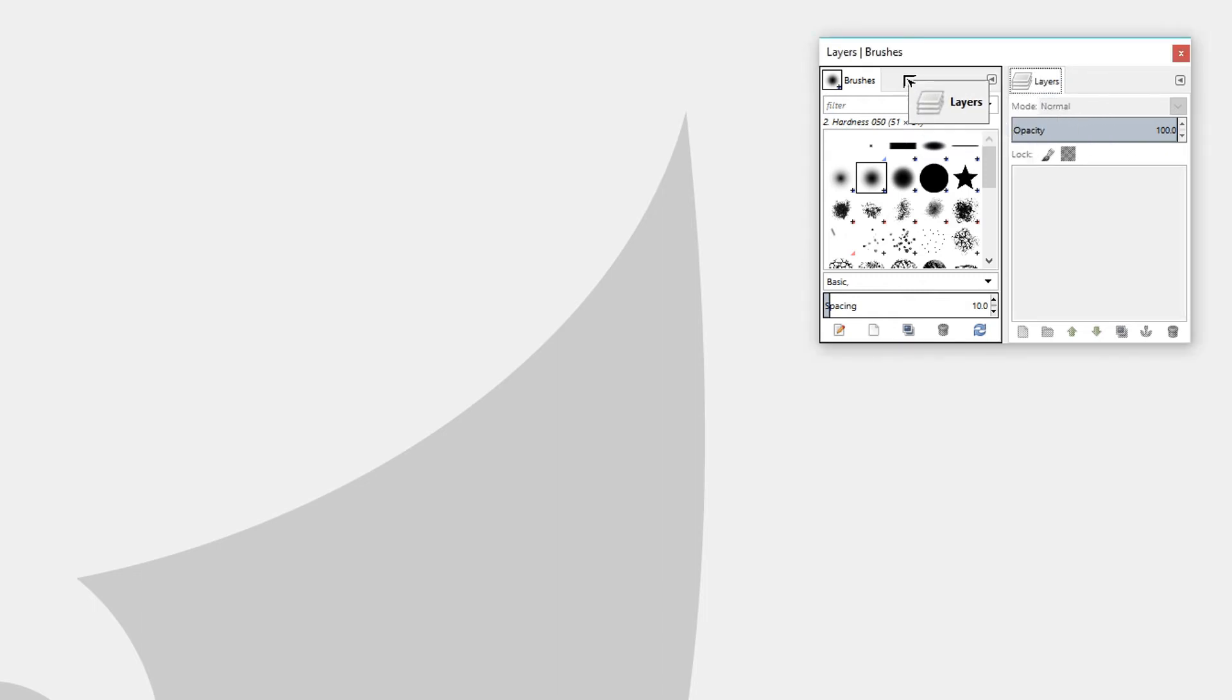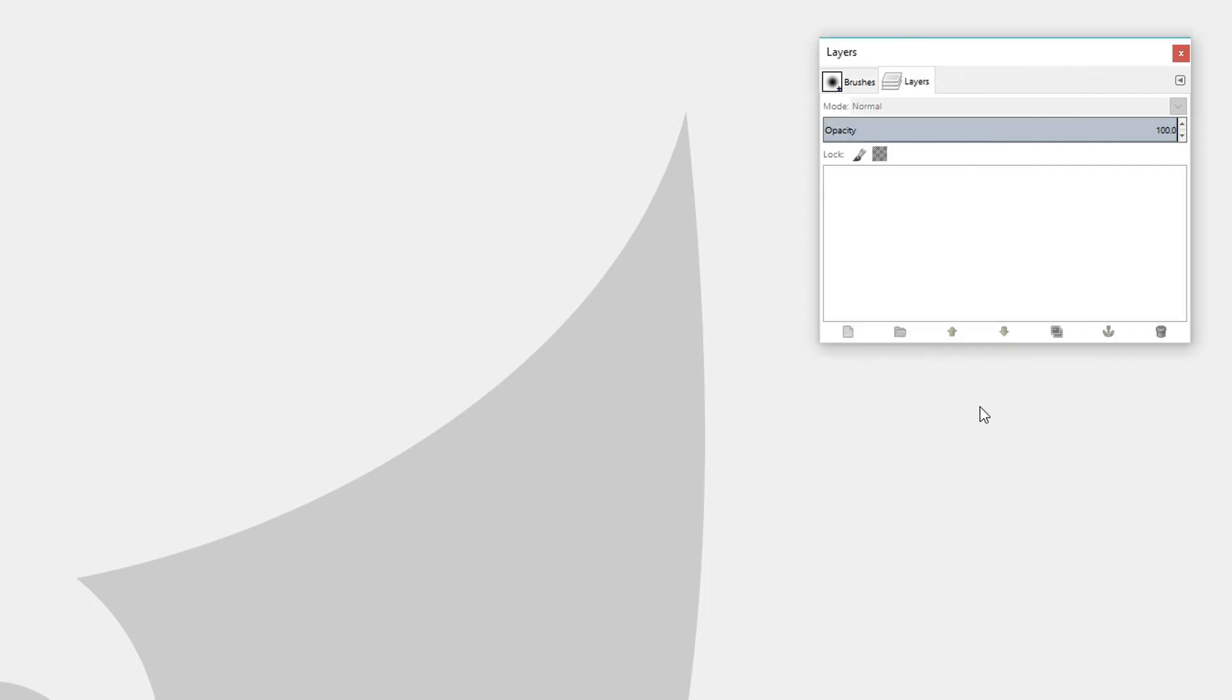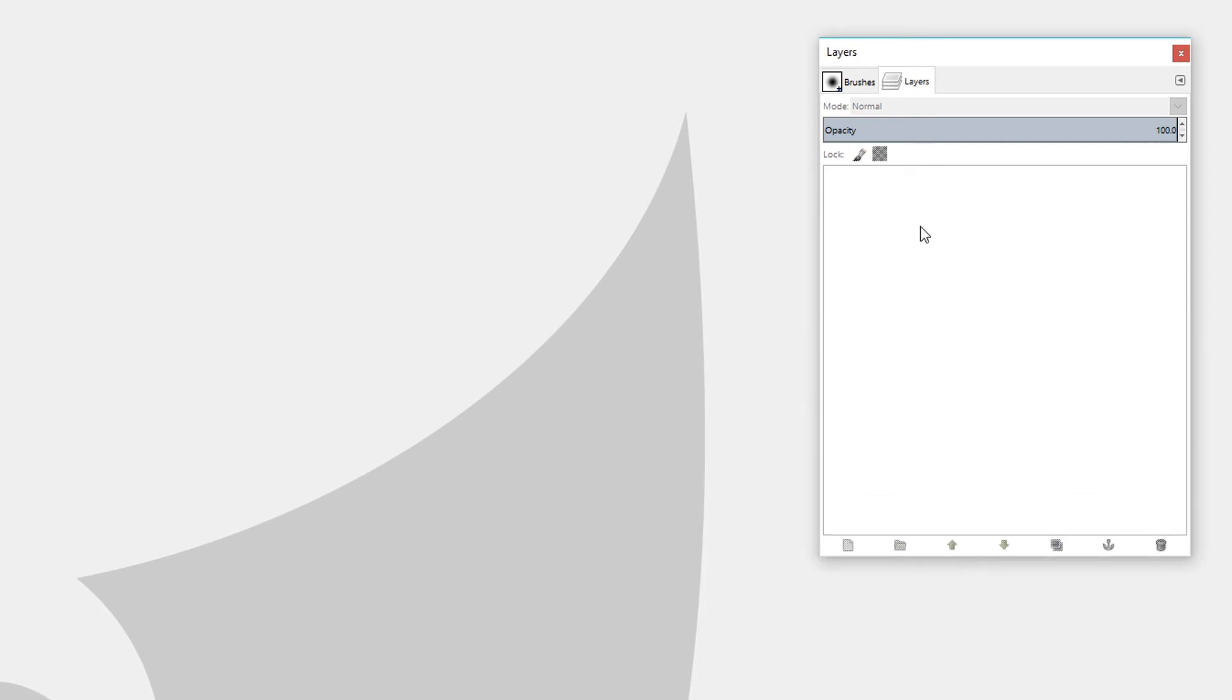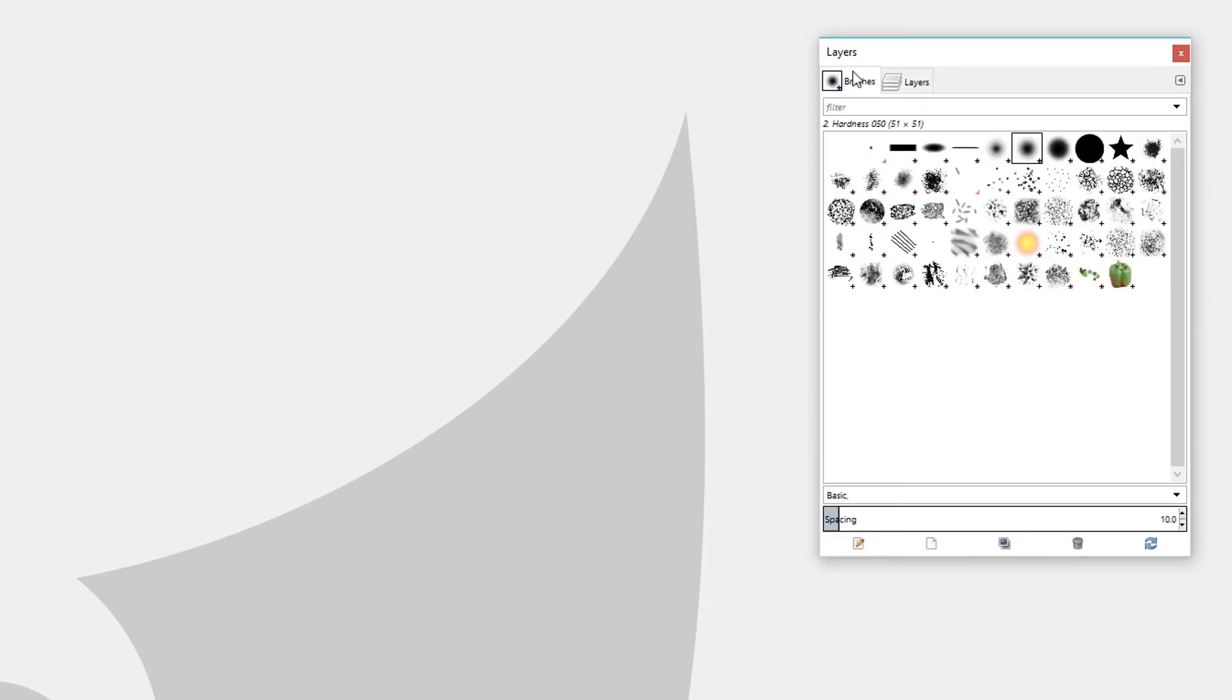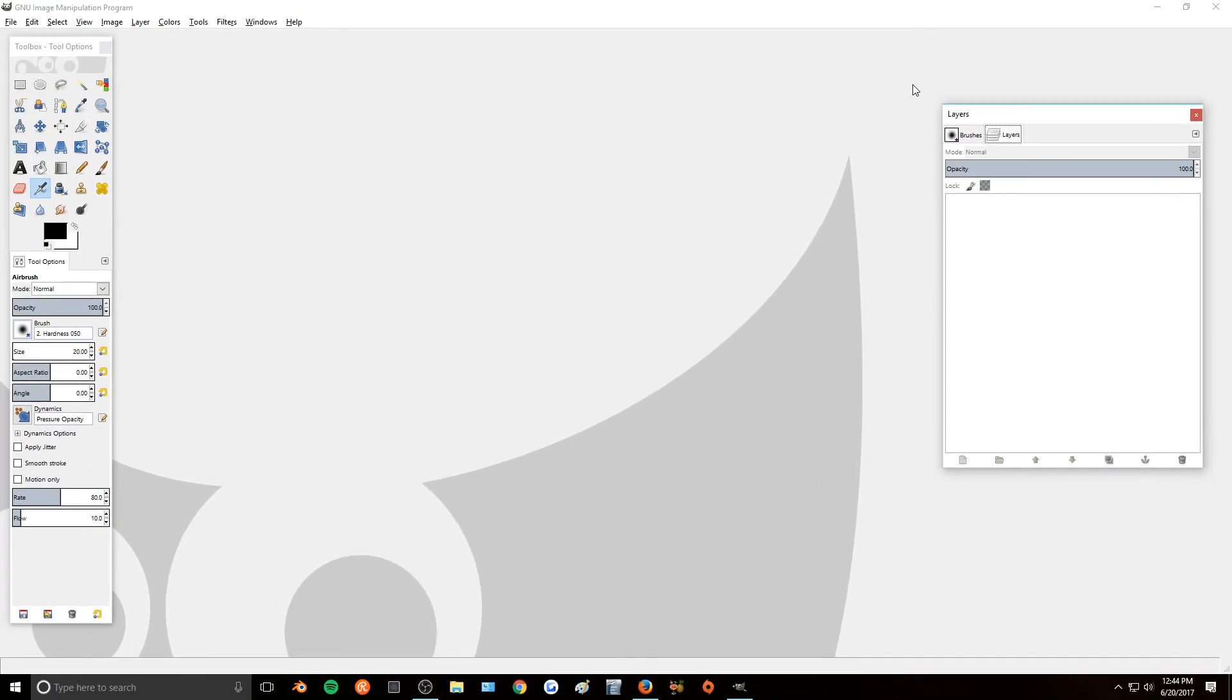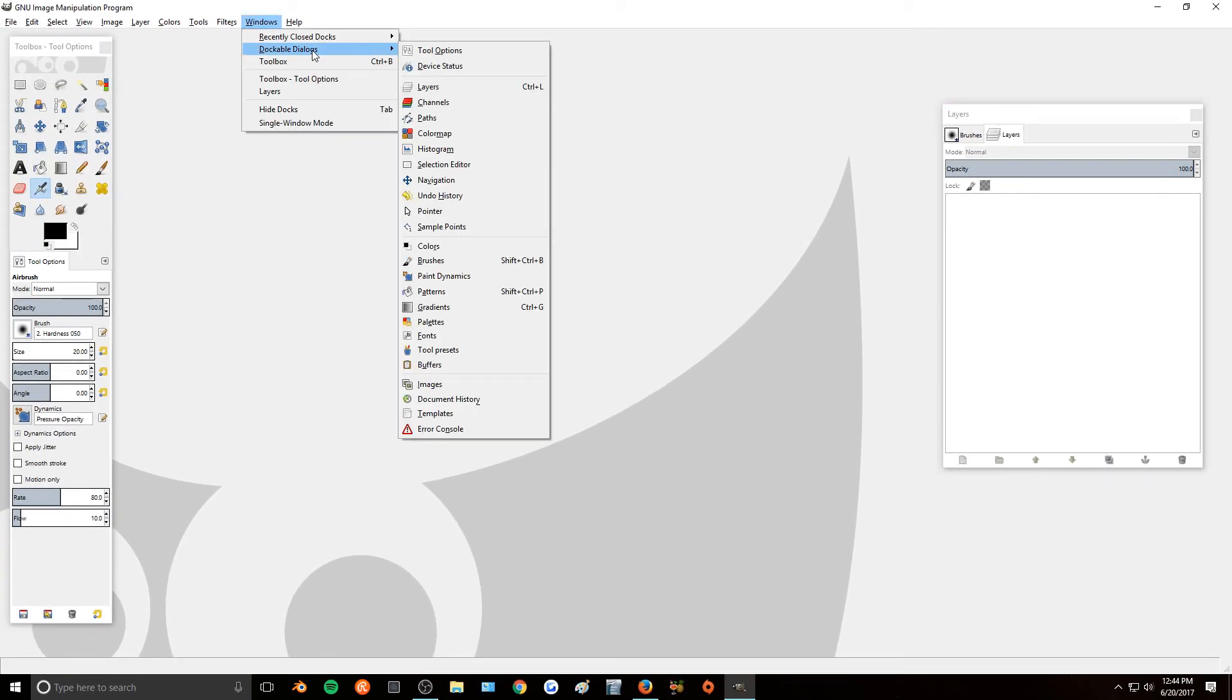Or you can have it as different tabs. So then you'll have a Layer tab and then you can have a Brushes tab. So really if you wanted to you can do this for a whole bunch of different windows if you want a quick and easy way to access all the different tools.